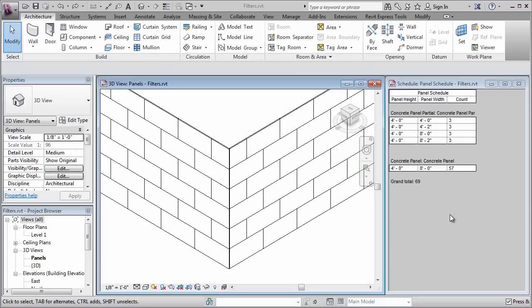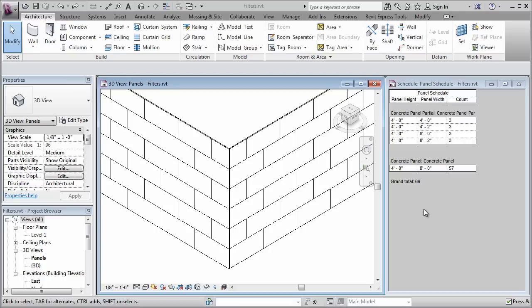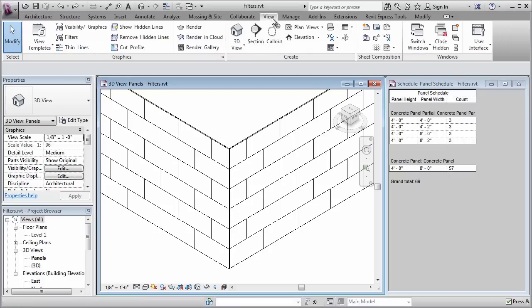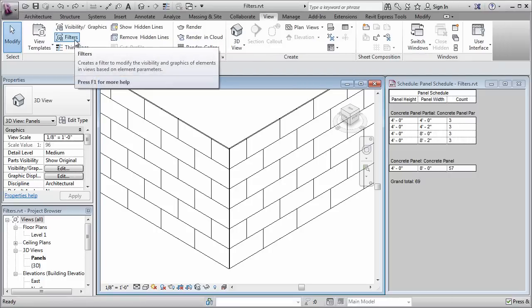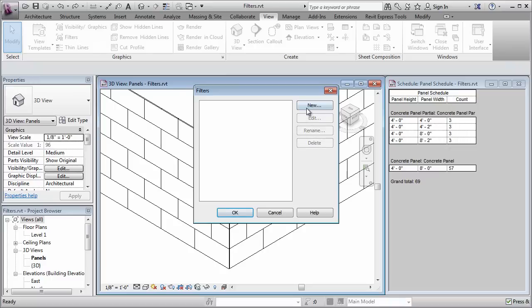What I'd like to be able to do is to very quickly identify which panels have a custom size and so filters will offer me a great way to do this. The first thing that I need to do is establish my filter criteria. I'm going to go to the view tab and click the filters button right here.